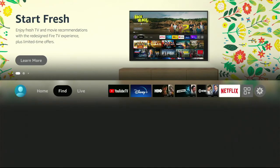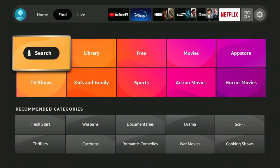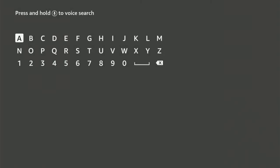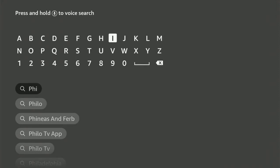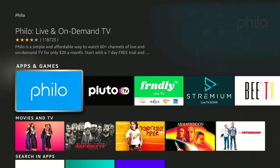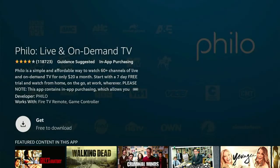First we're going to start out on the home screen. Hit the home button if you're unsure, go over to Find and then Search. We're going to start typing Philo — it's spelled P-H-I-L-O. As you can see we only need the first couple letters. There it is. Click on it, we're going to select it, and hit select again.